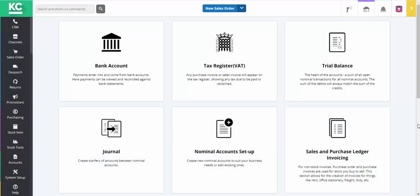In this video we'll show you how to prepare your data in Chaos Control Cloud prior to submitting your VAT return.